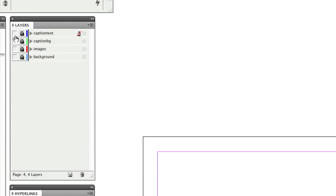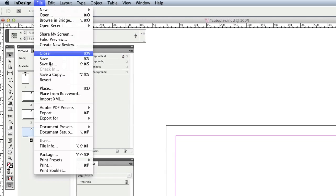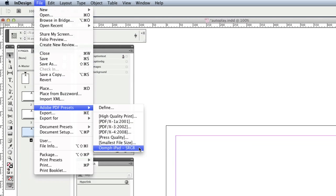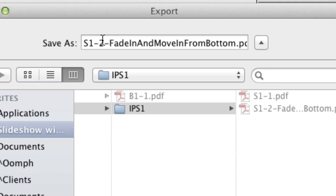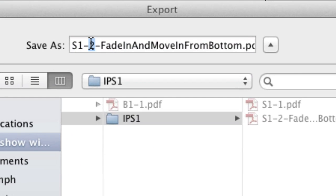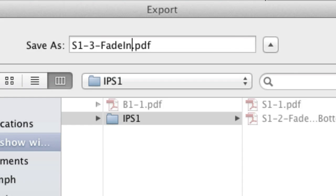I'll do the same thing with the caption text but this time I'll name the file S1-3, dash fade in and it will become the top layer and fade in the text after the background is loaded.